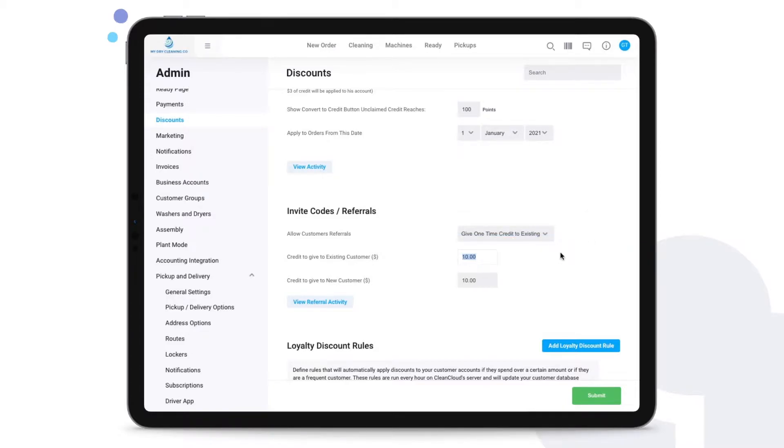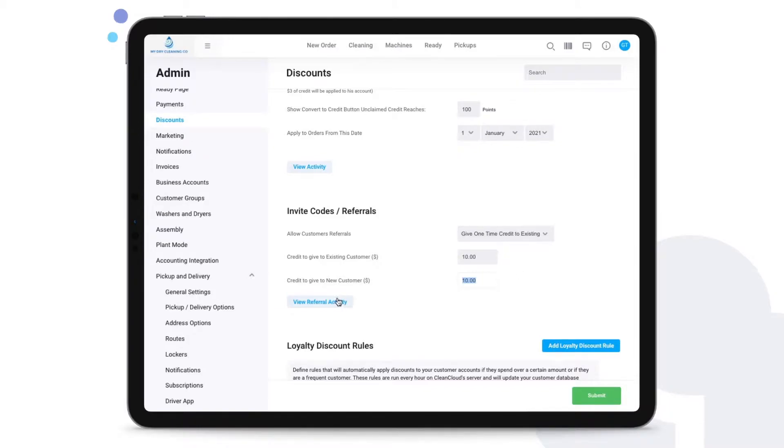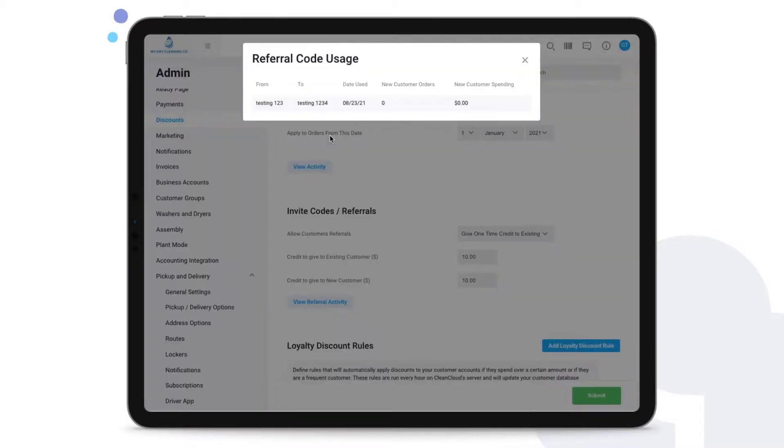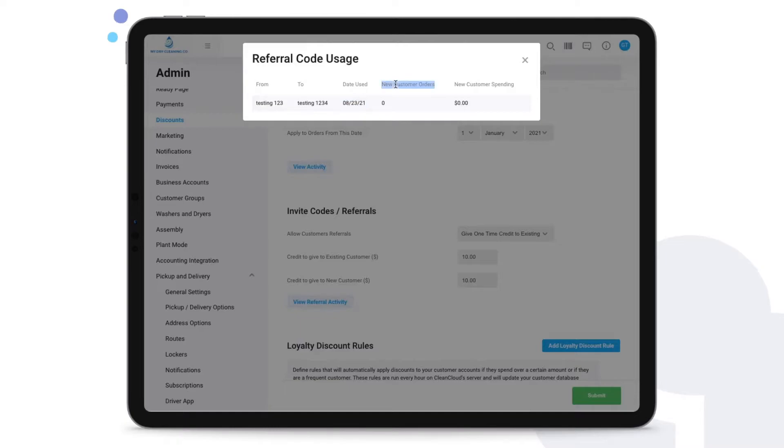So here I could say I'm going to give ten dollars of credit to the existing customer and I'm going to also give ten dollars of credit to the new customer who does the referring. You can view any referral activity from this button. It will let you know who's the person that referred the other customer and on which date this referral code was used, including new customer orders and new customer spending.